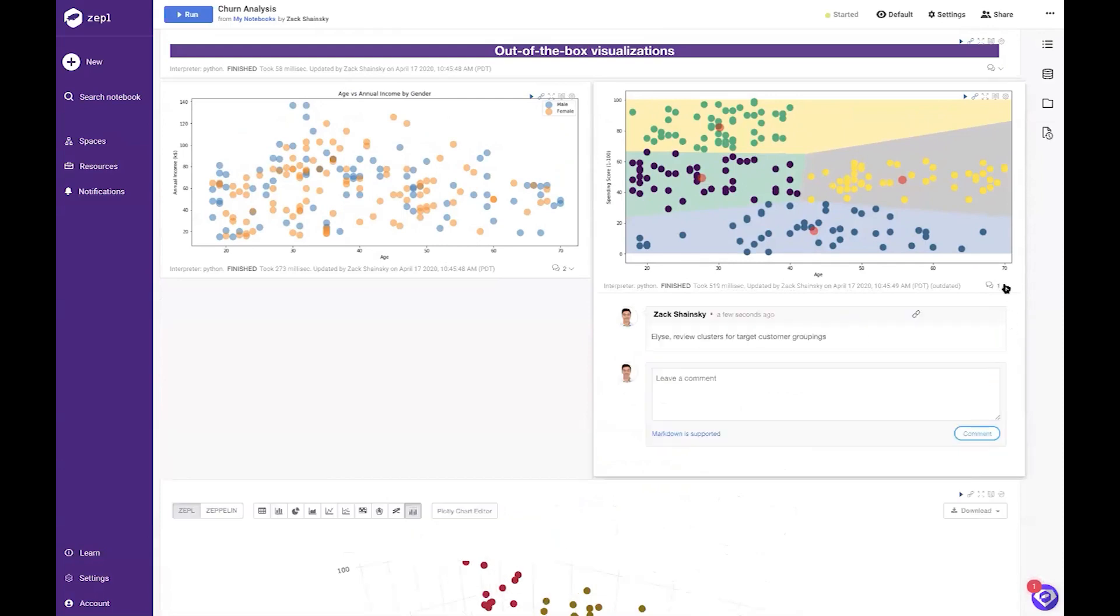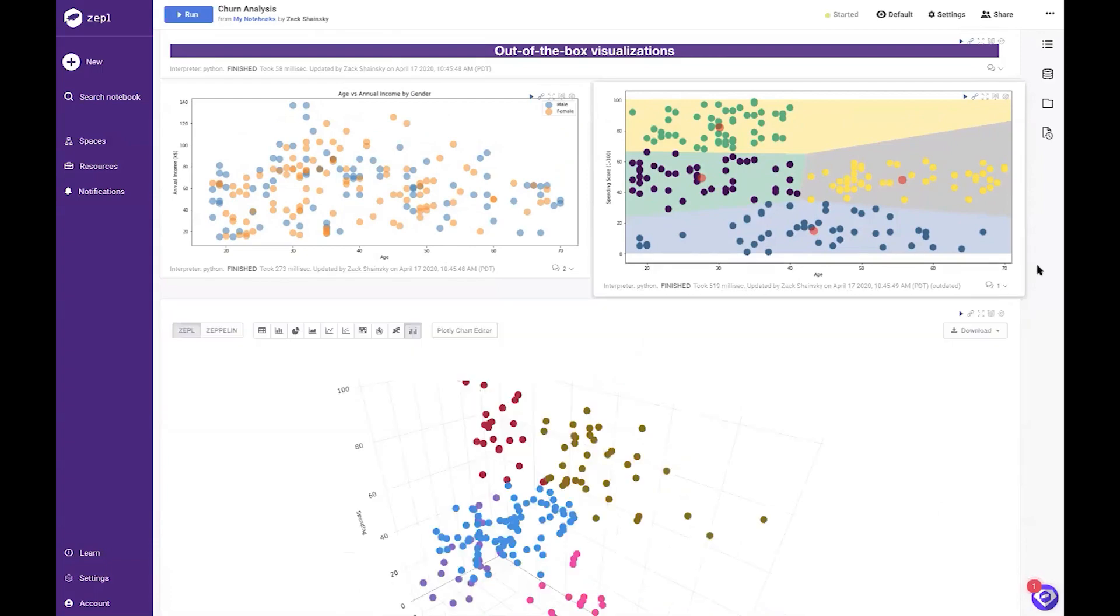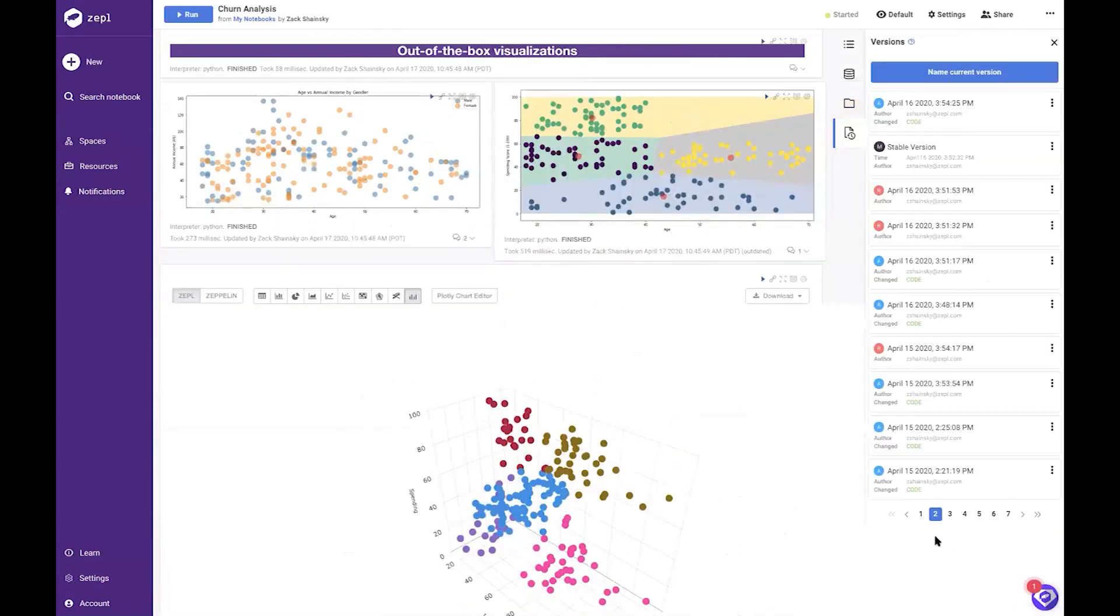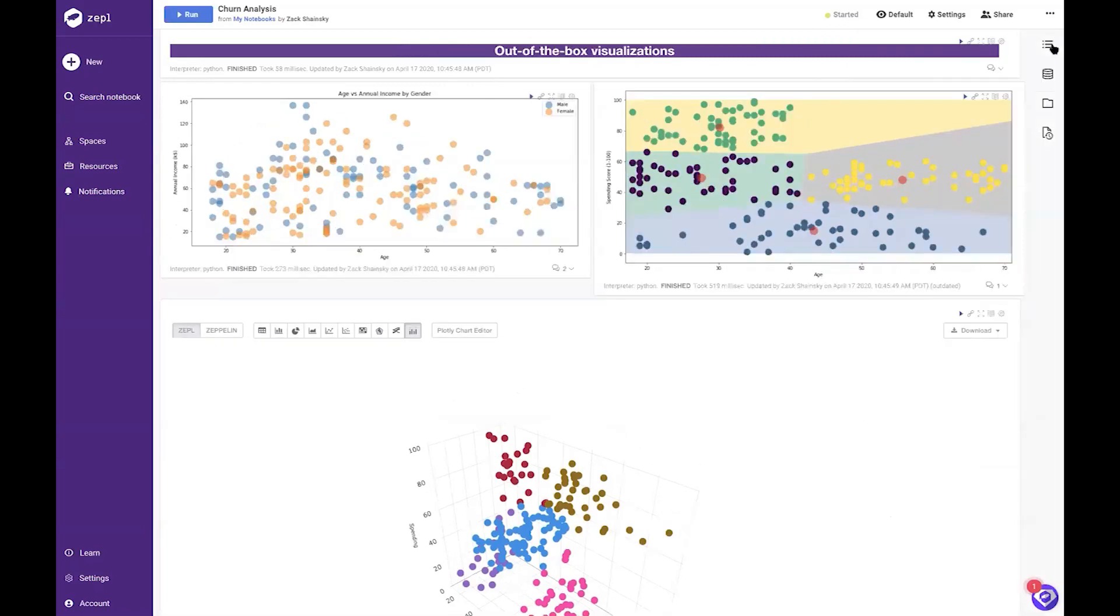Zeppel automatically tracks changes in both your code and results so you can always roll back to a previous version at any time. Combined with Snowflake's time travel feature, data scientists can now easily and quickly compare results from previous and current notebook versions on the same datasets as they were up to 90 days in the past.